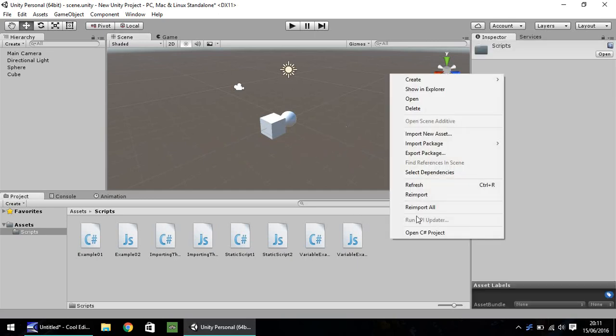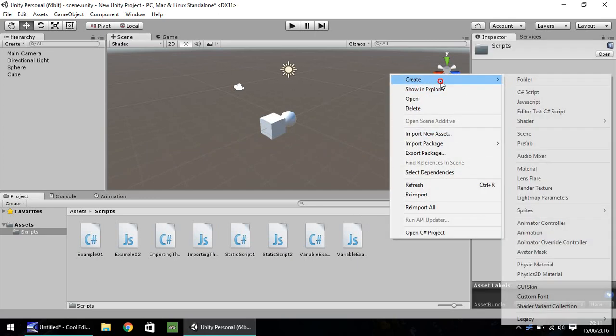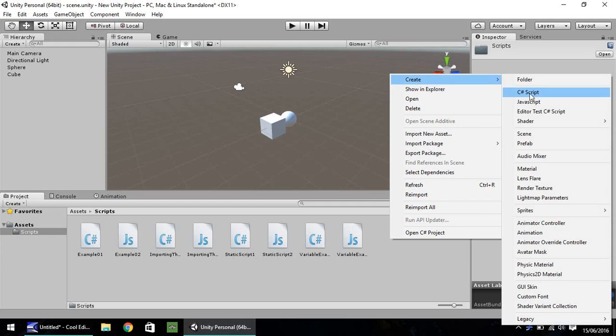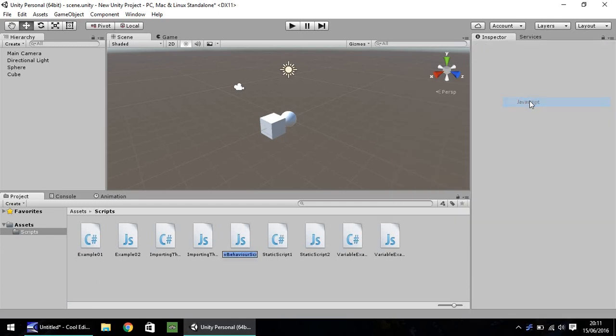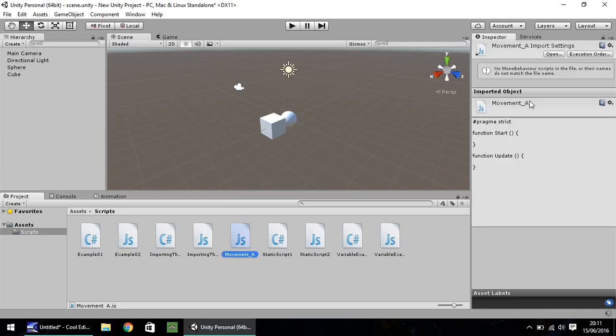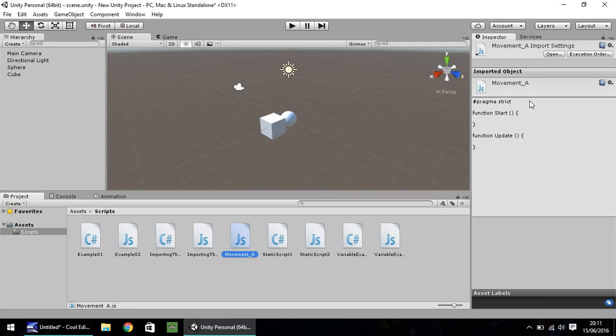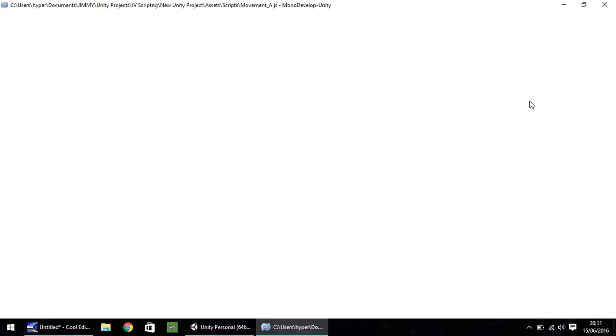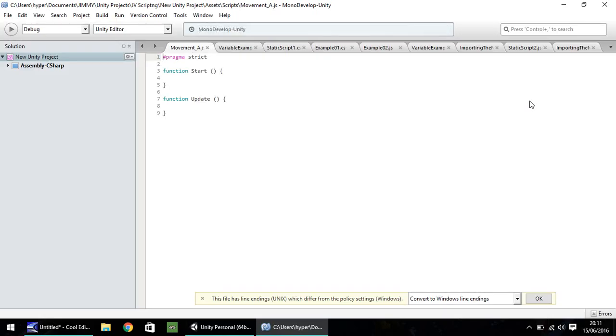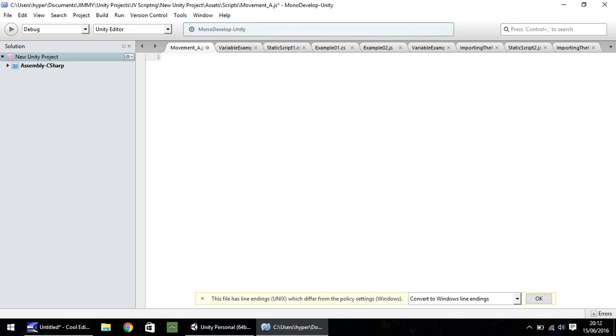So let's right click, create and JavaScript. I'm going to call this movement underscore A. And let's open it up in MonoDevelop or Visual Studio, whichever one you have. Makes no difference. So what we're going to do, as I say, JavaScript is really easy. We'll start from scratch, so delete everything. And let's do function and we'll do a start function for now. Open close bracket and open curly bracket.